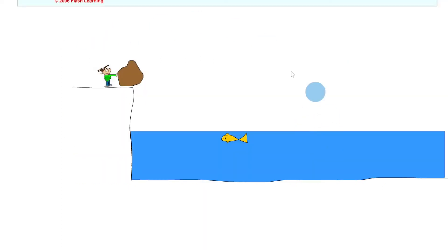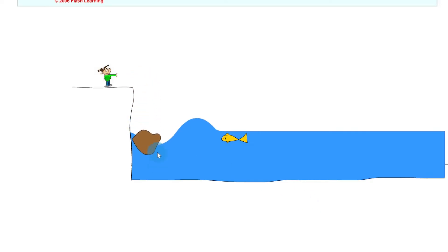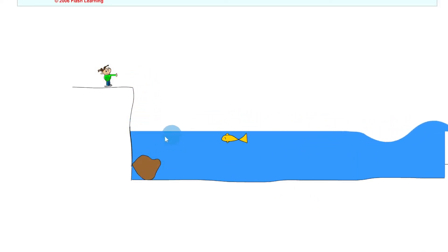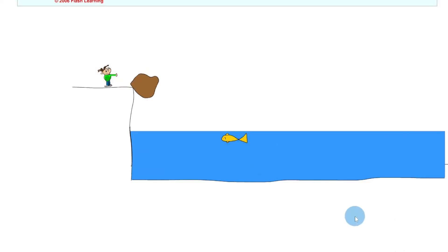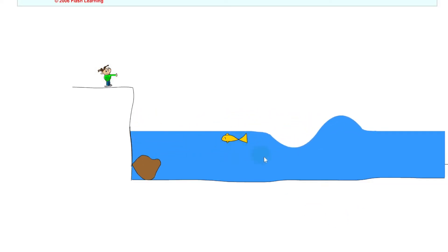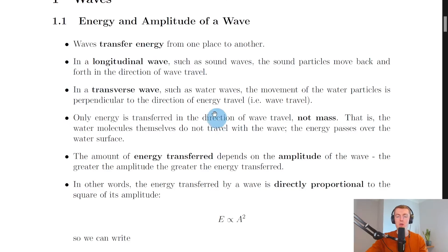In this basic simulation we have a massive boulder on the edge of a cliff and some water with a fish. If we click play you'll see the massive boulder falling into the water causes a wave to be produced, and the energy transferred by the wave causes the fish to move up and down. So the energy is being transferred by the wave there causing the fish to move.